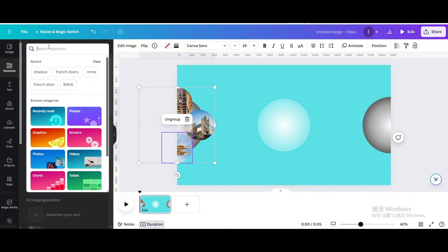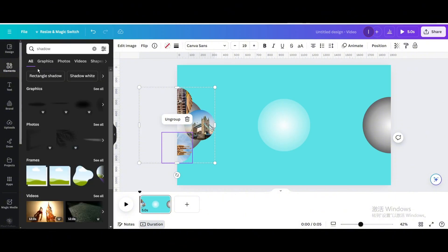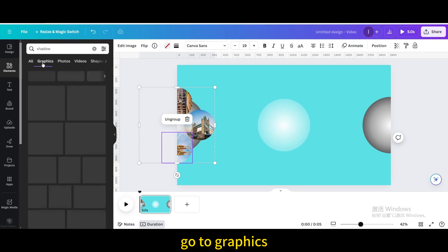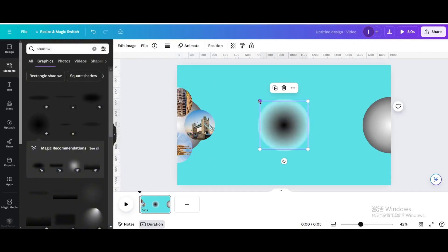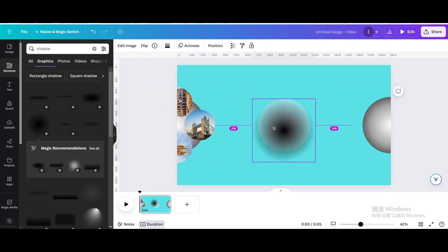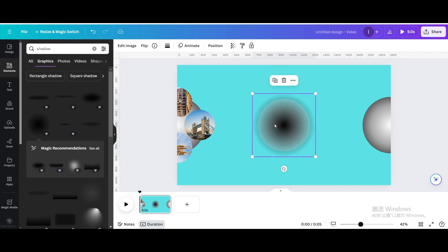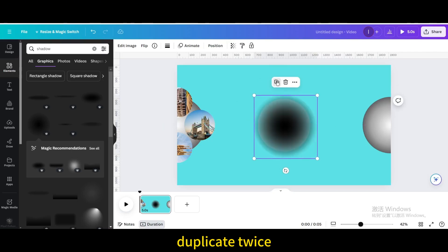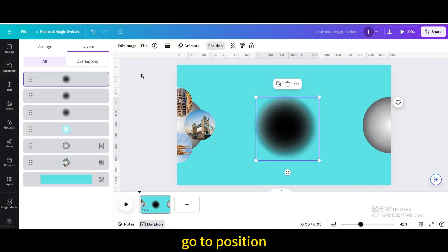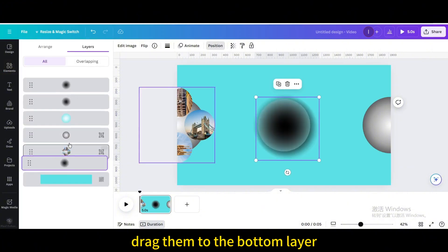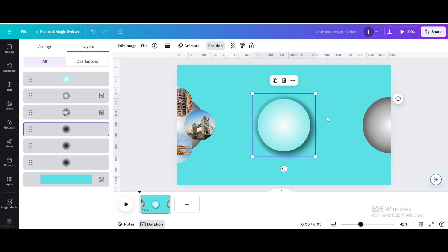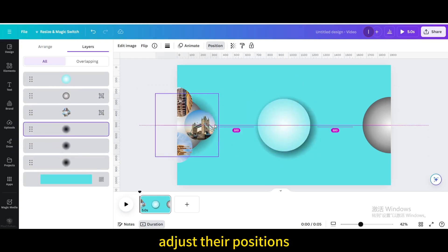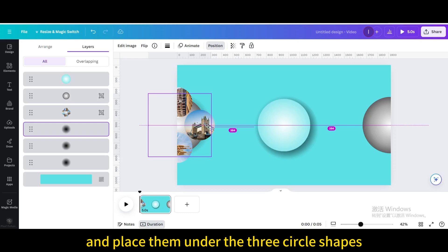Go to Elements and search for Shadow. Go to Graphics and choose this one. Resize and move it. Duplicate twice. Go to Position and drag them to the bottom layer. Adjust their positions and place them under the three circle shapes.